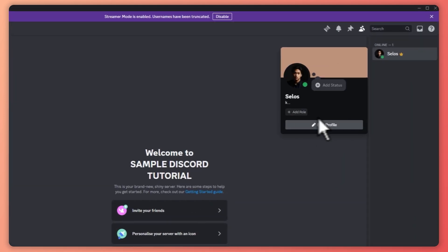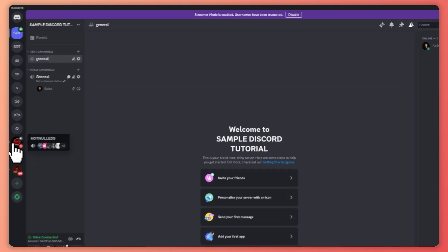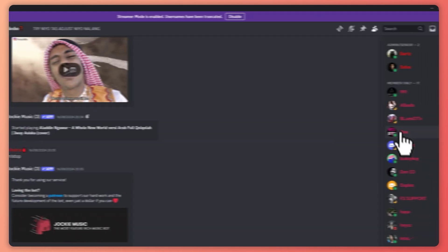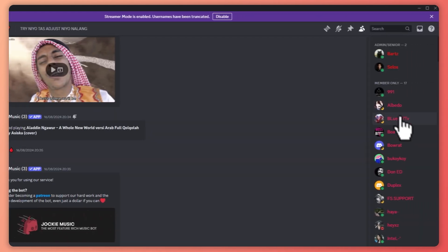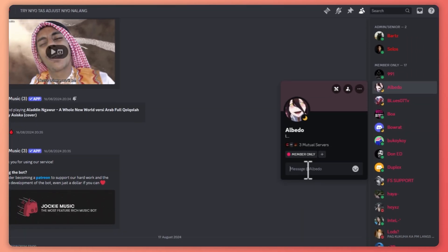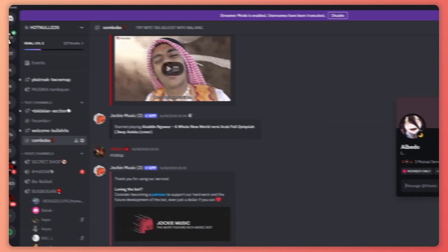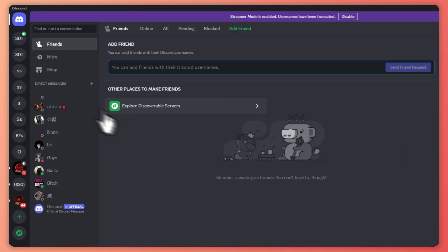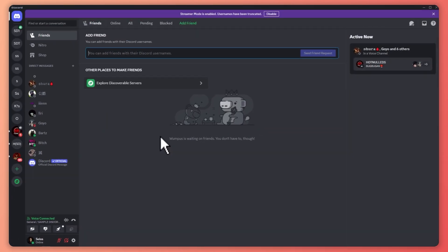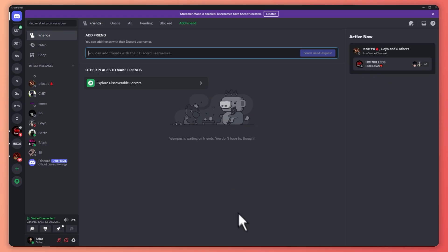For example, here in the server when I click on the members and select one, I can send a message here and it would go directly into my private conversations. So that is basically how you can use Discord for beginners.